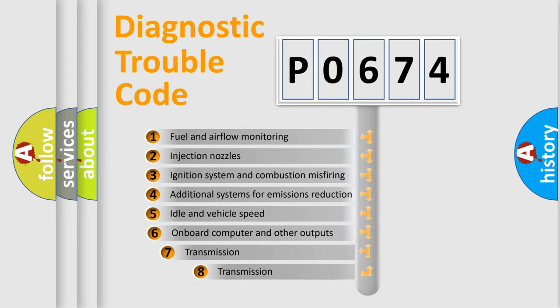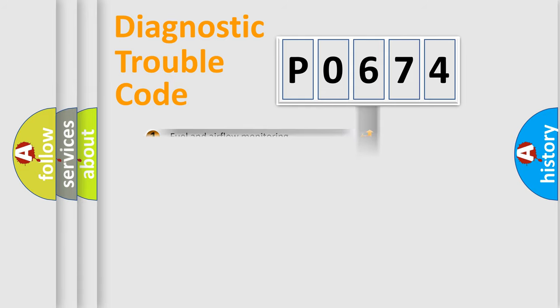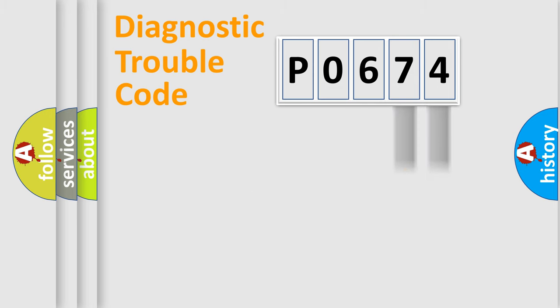The third character specifies a subset of errors. The distribution shown is valid only for the standardized DTC code. Only the last two characters define the specific fault of the group.